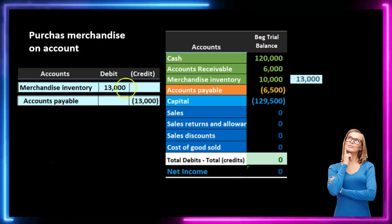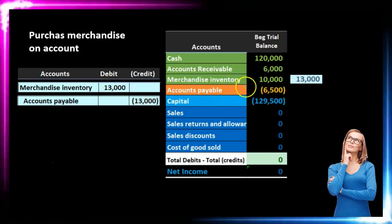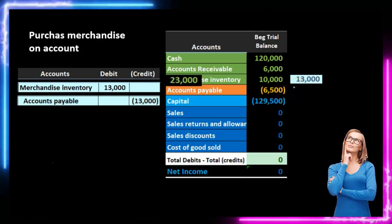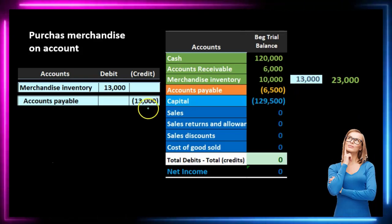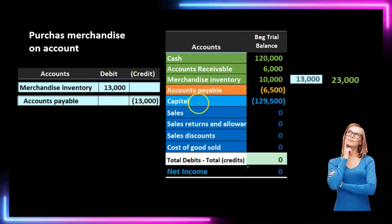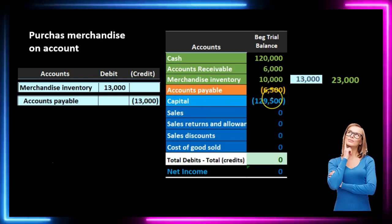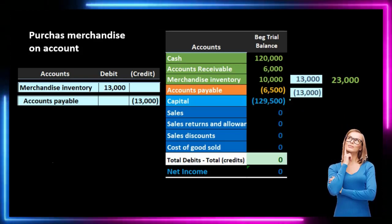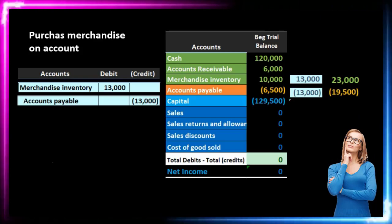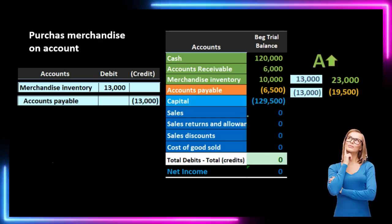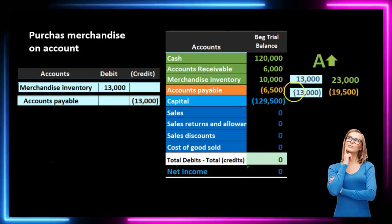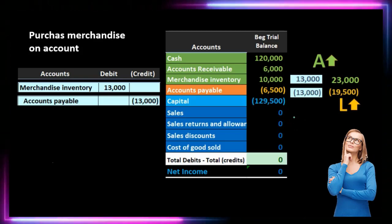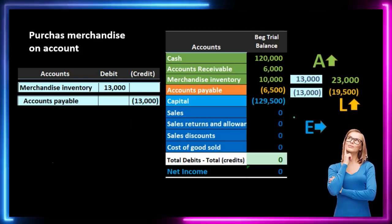If we post that out, we're posting this debit to merchandise inventory, starting at $10,000, increasing by $13,000 to a total of $23,000. The accounts payable has a credit balance, posting to the accounts payable account which also has a credit balance. The $6,500 credit plus the $13,000 credit gives us a total of $19,500 credit. The effect on the accounting equation is that assets are increasing due to inventory increasing, and liabilities are increasing due to accounts payable increasing. No effect on the equity section.